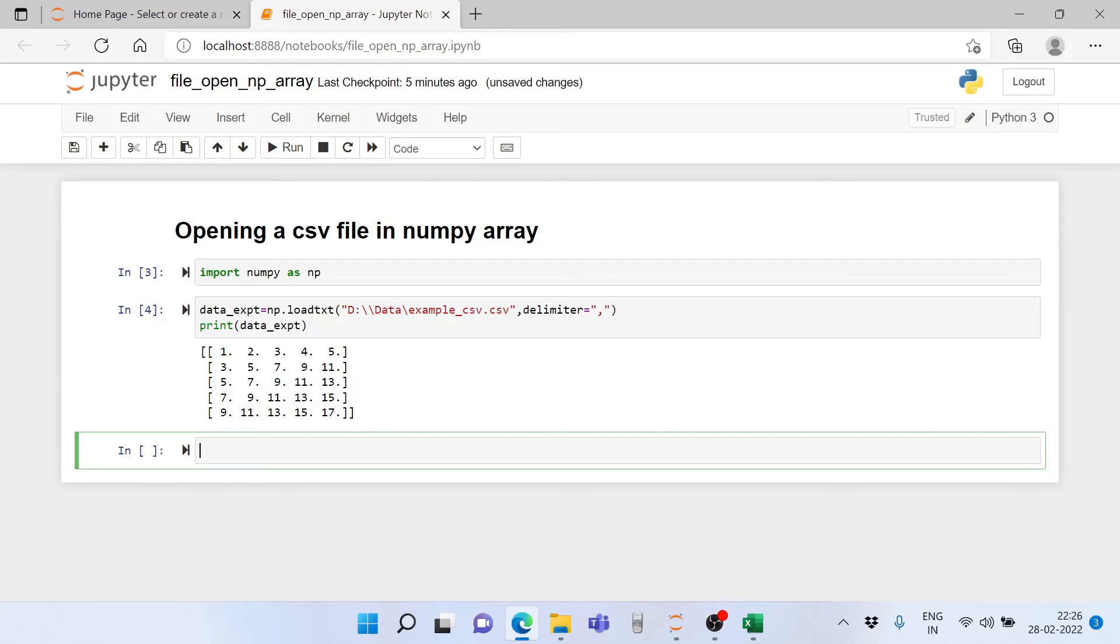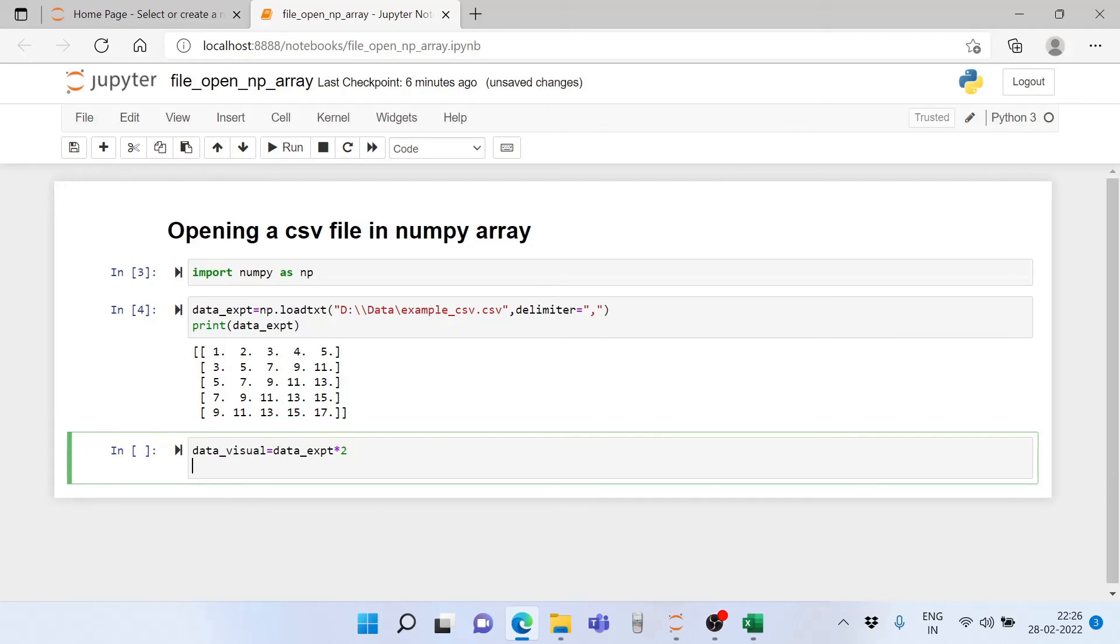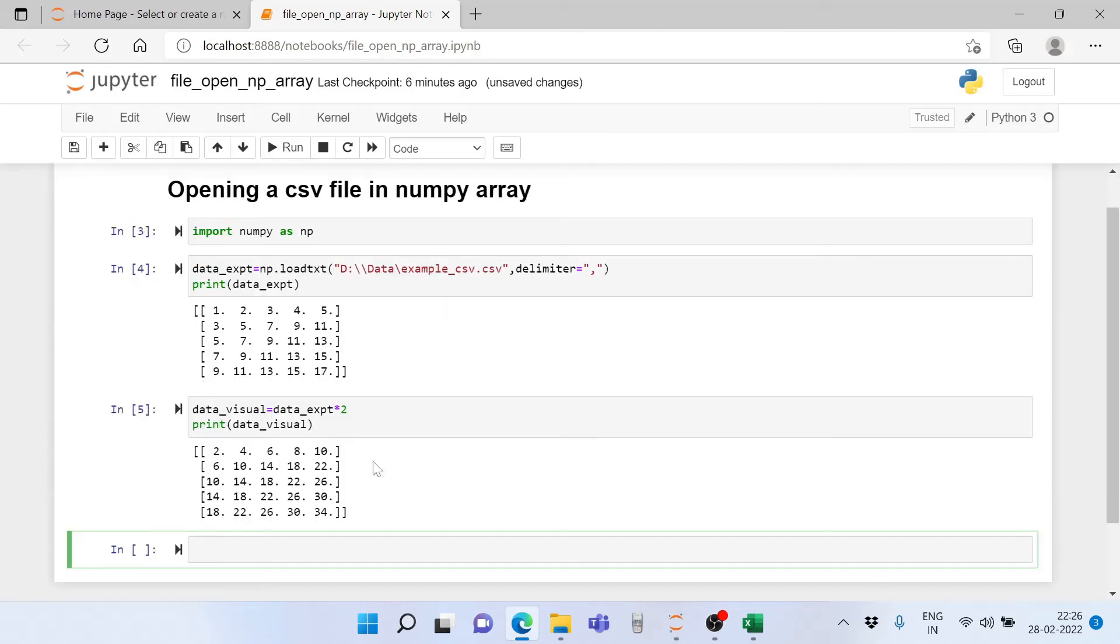For this, we will create data_visual - this is the data required for visualization. It is nothing but data_expt times 2, so all elements in this array are multiplied by 2. Let's print to see if what we did is right. Yes, indeed all elements have been multiplied by 2.